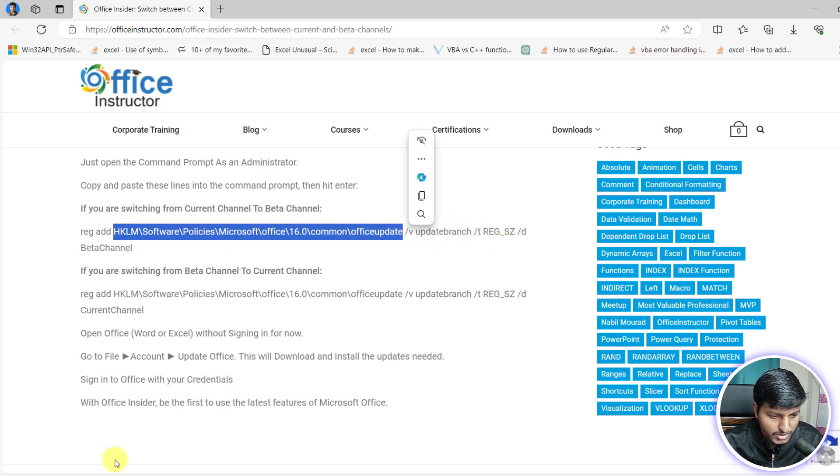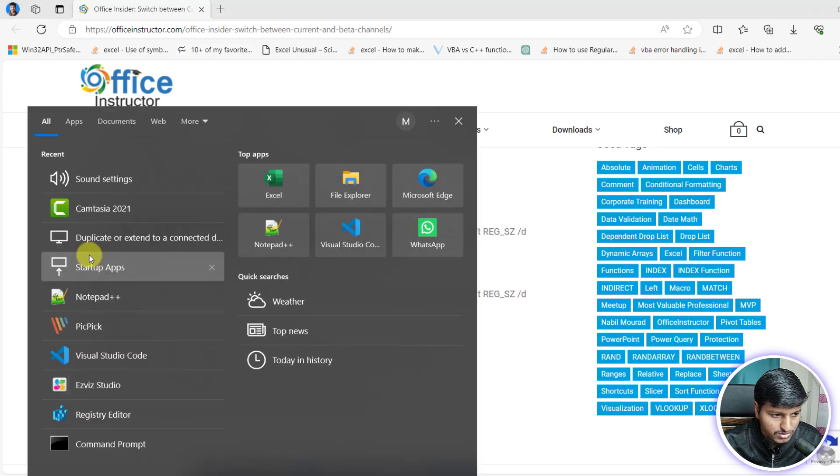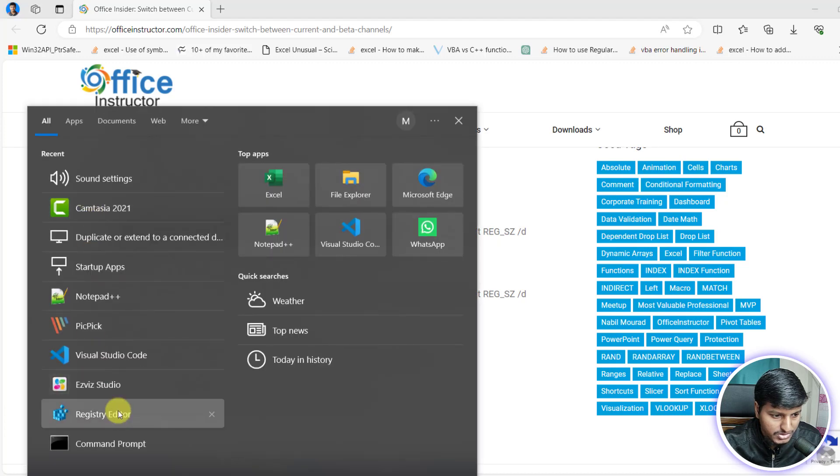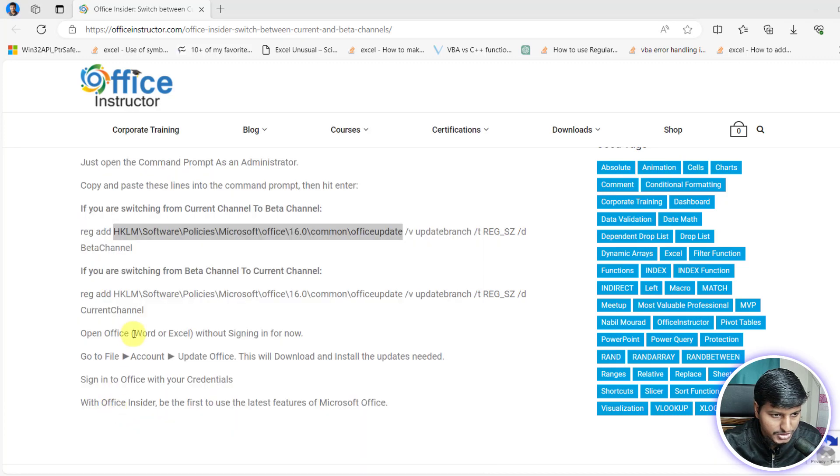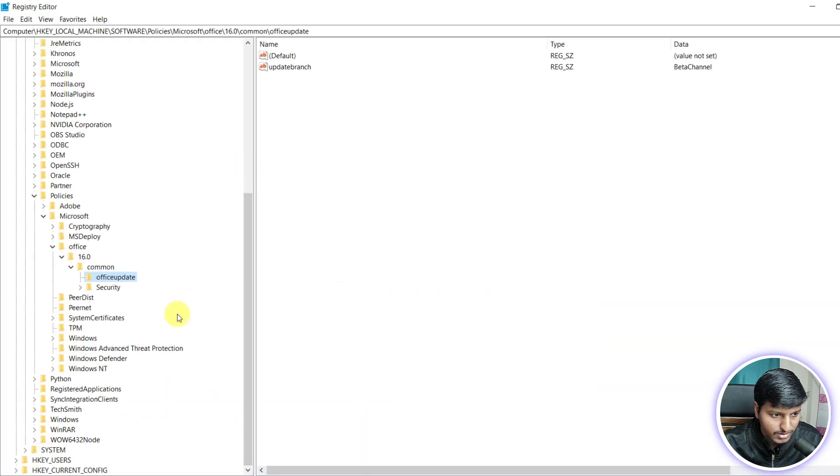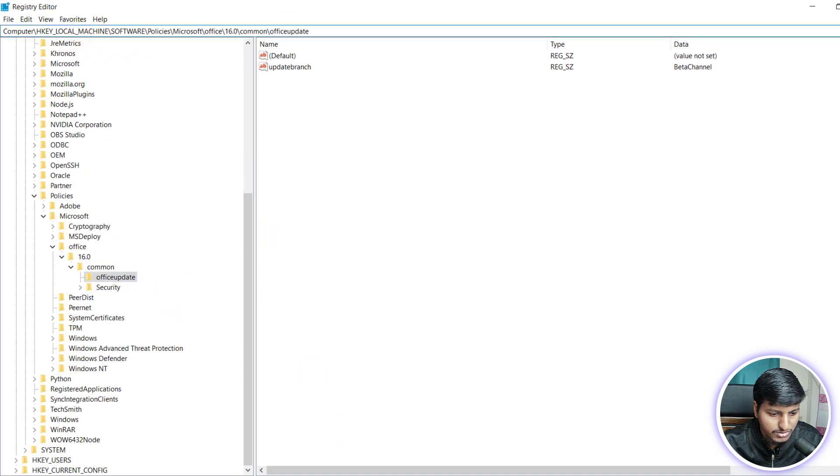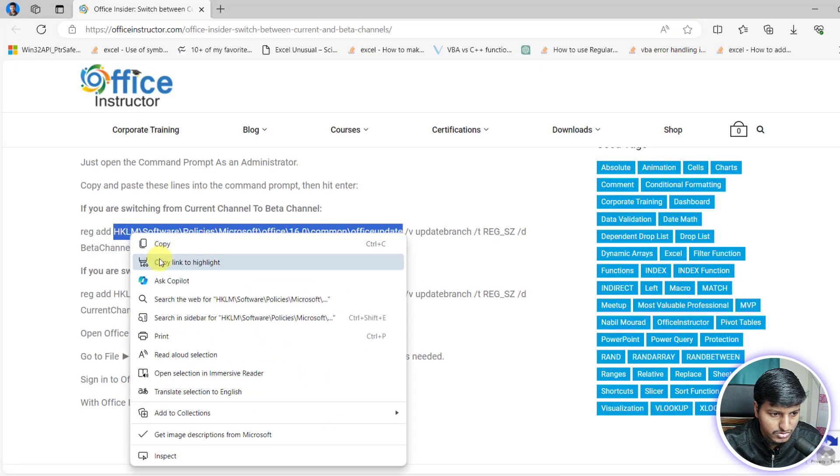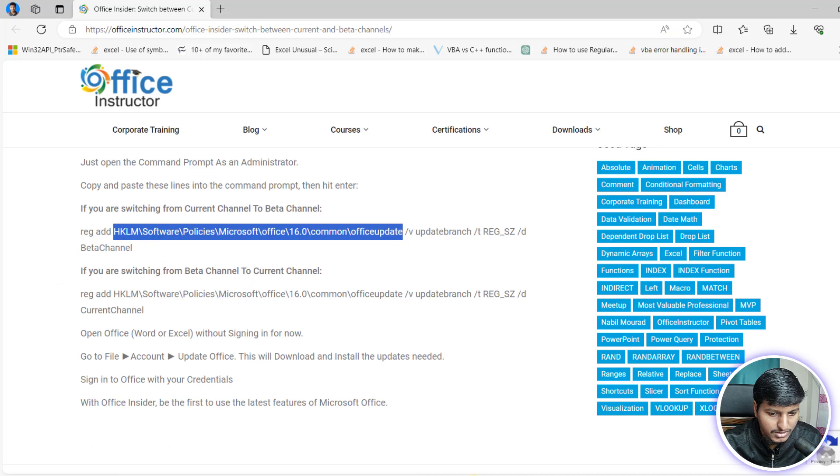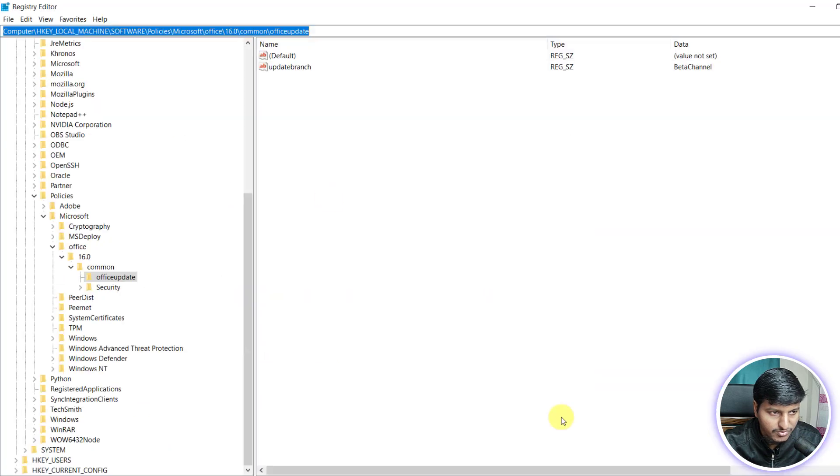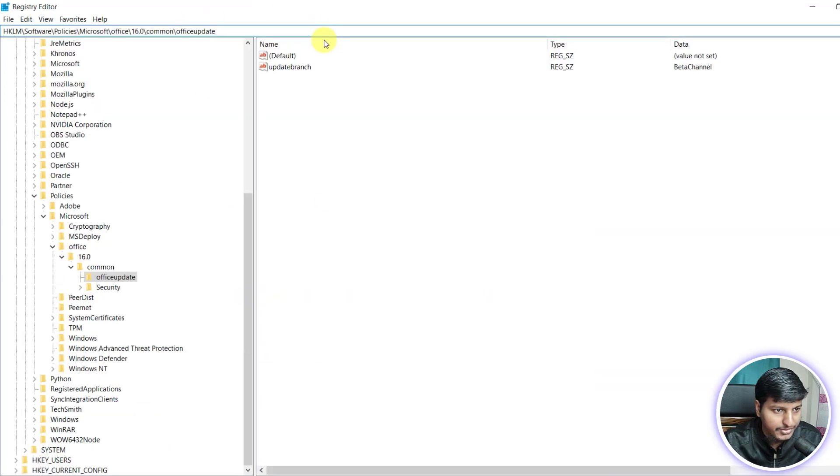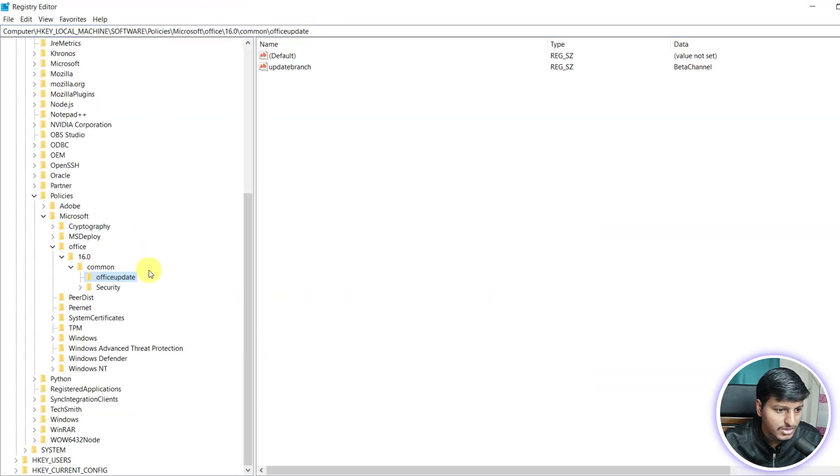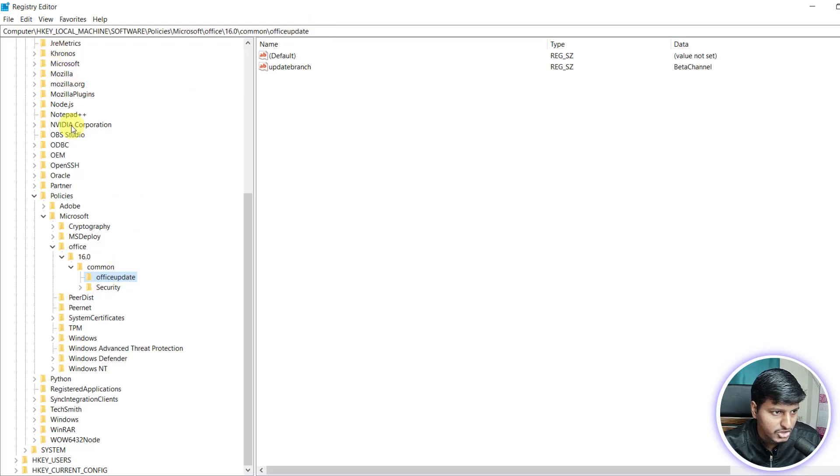So what I am going to do, I am going to open registry editor and you can see I already have that one. So I'll just copy paste this one. Just copy that and paste it here. And if you paste that, then it will take you to this particular position.